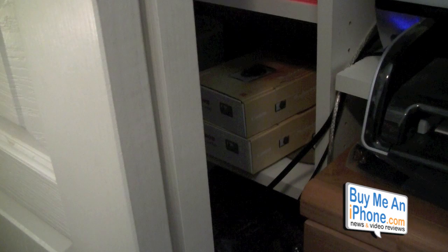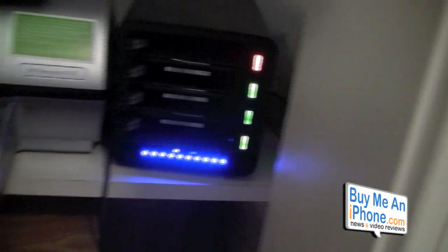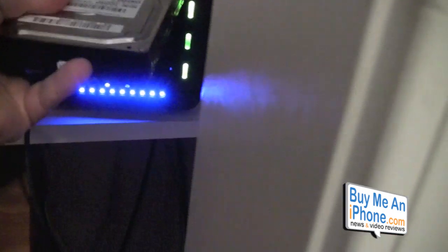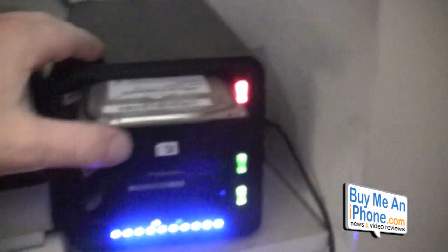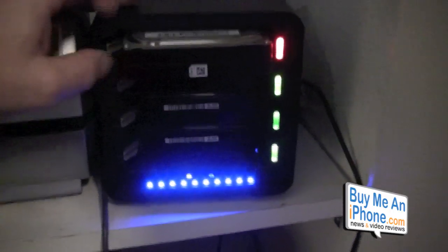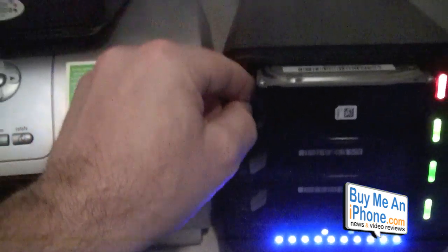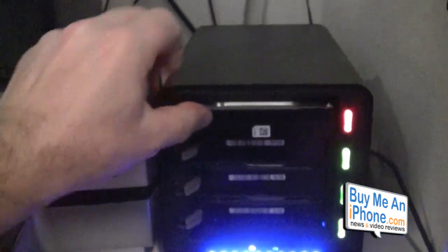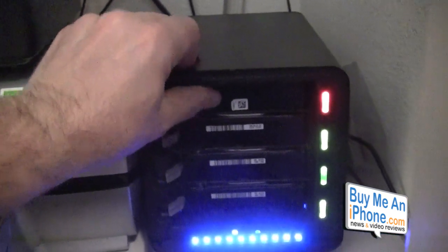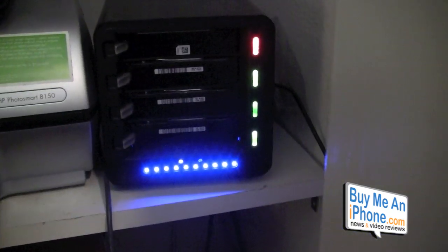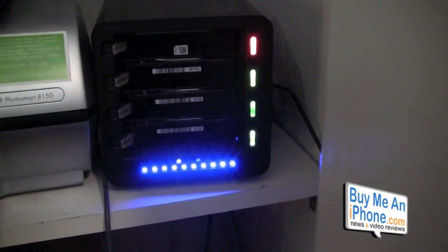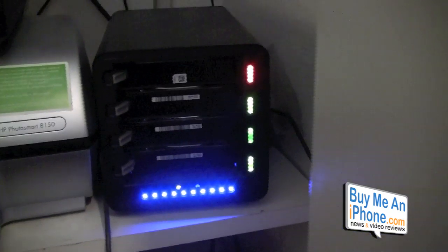We're gonna take the new drive, the Samsung new drive, and we're gonna pop this in. Gotta get my hand going there. We're gonna pop this baby in.